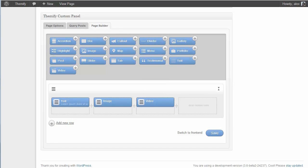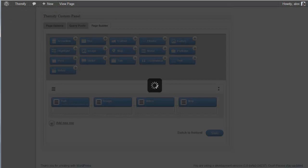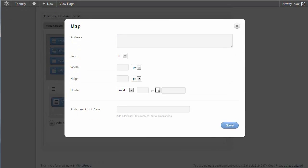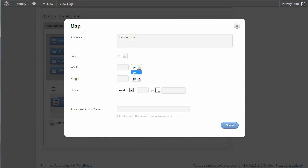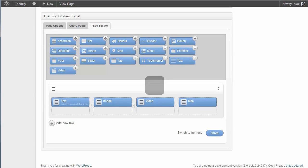And finally if I want to add, say, a map, I just need to drag and drop. And then I can type in the address of the place I want. So I'll just go for London and UK. I can set the width and the height. And insert that. And now I've created my first builder content.